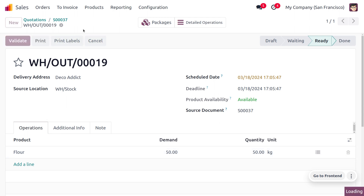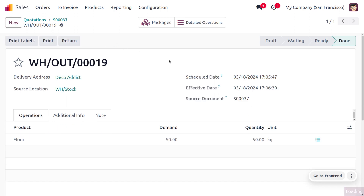Save and click Validate to deliver the item to the customer.